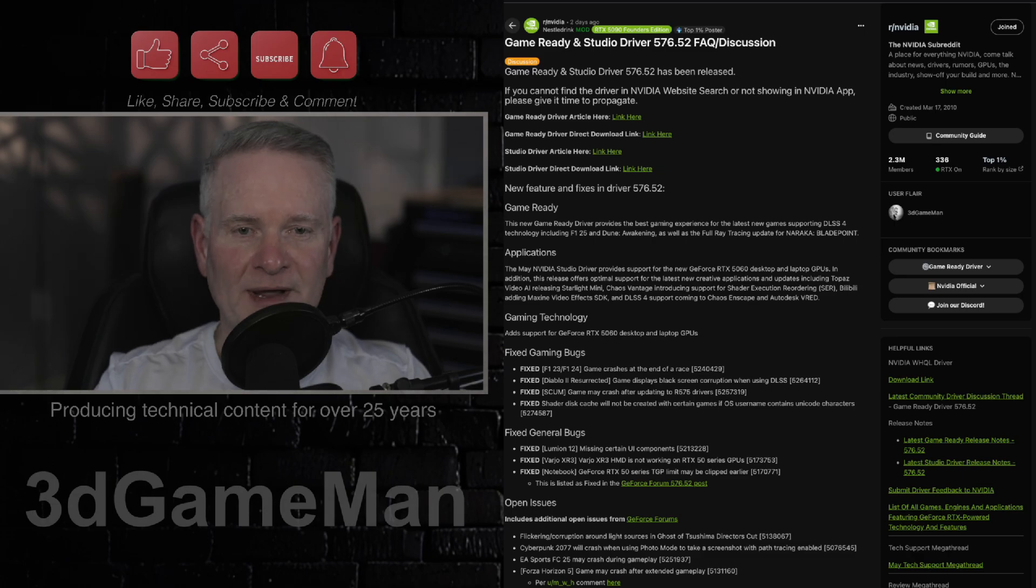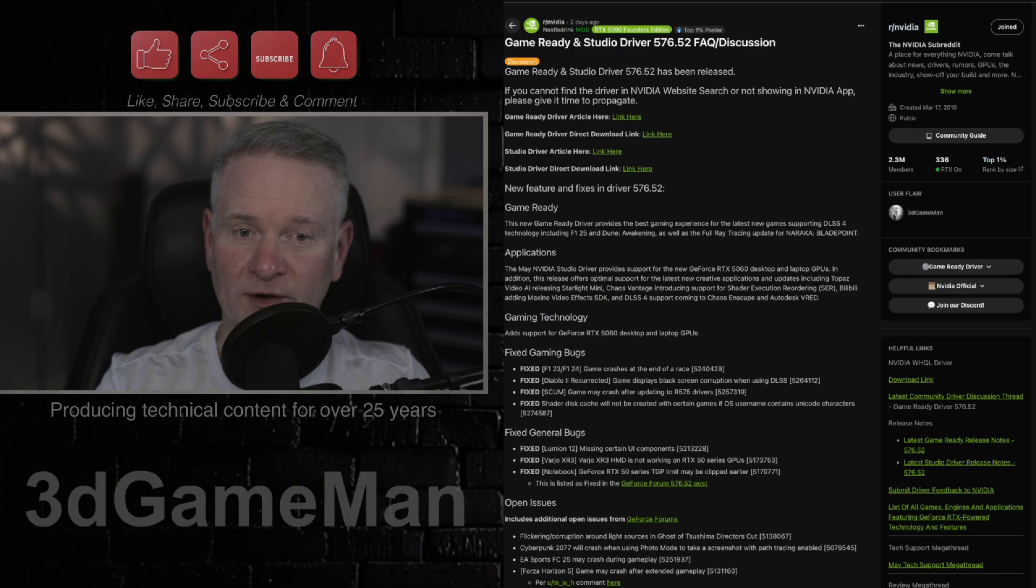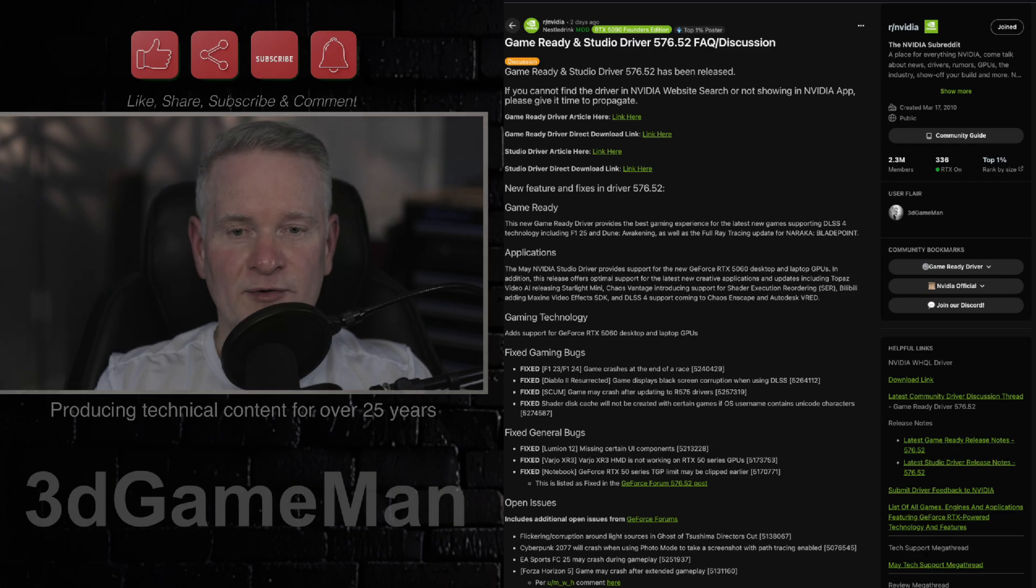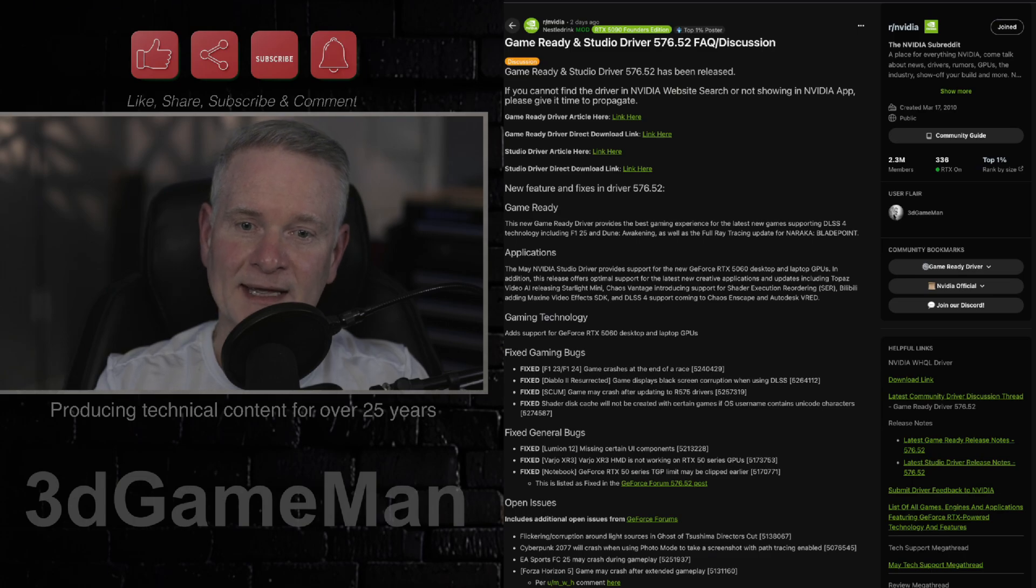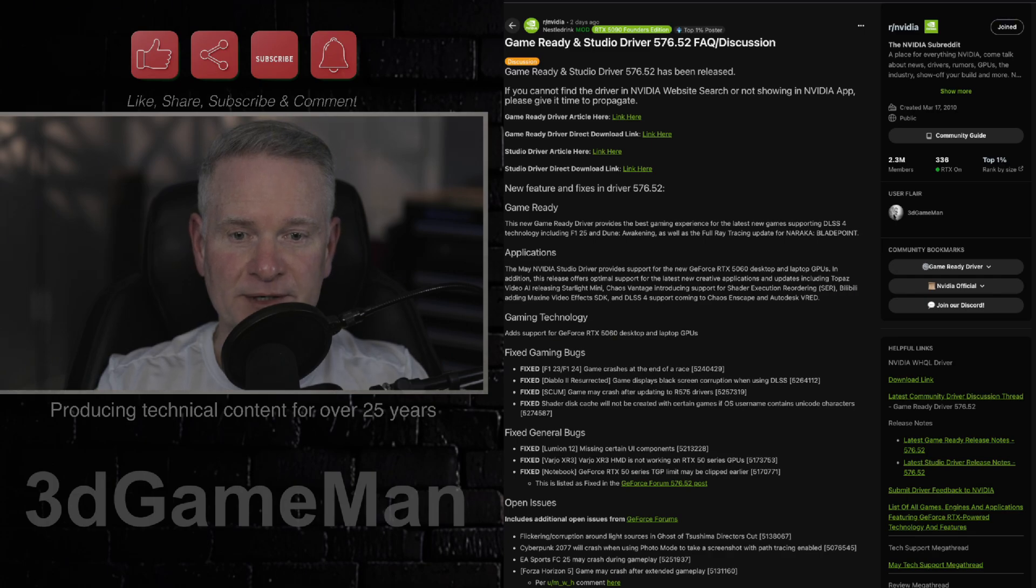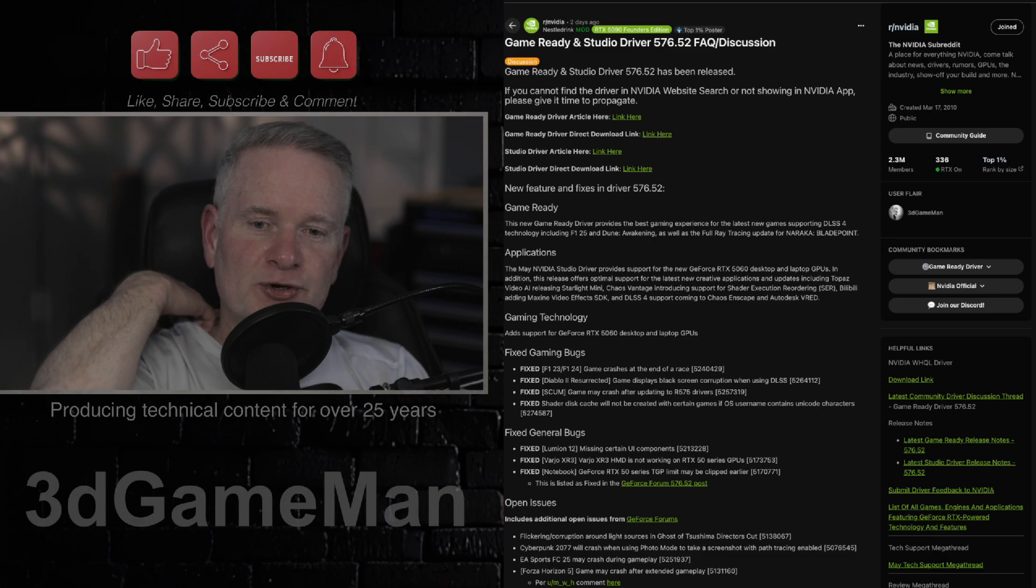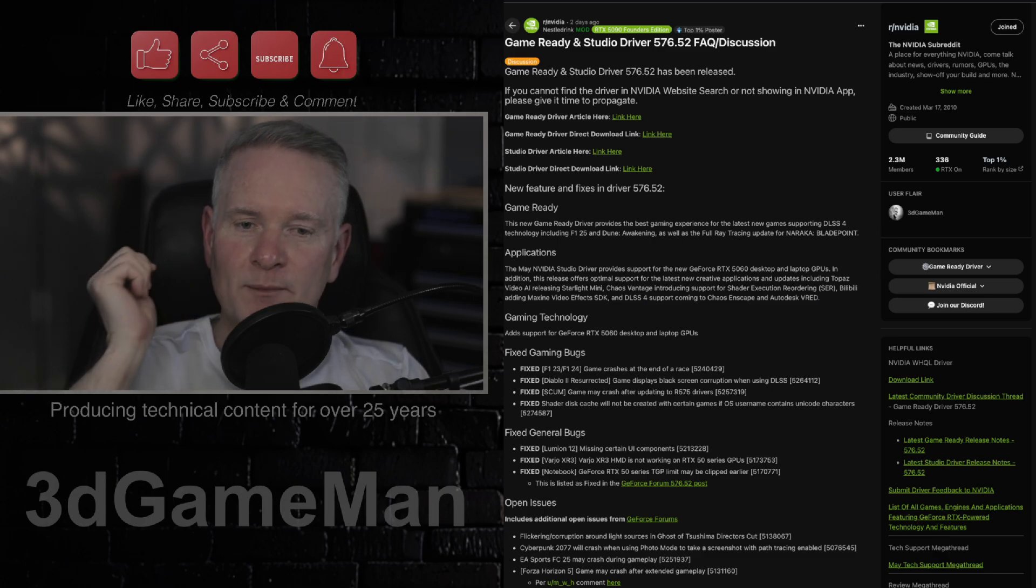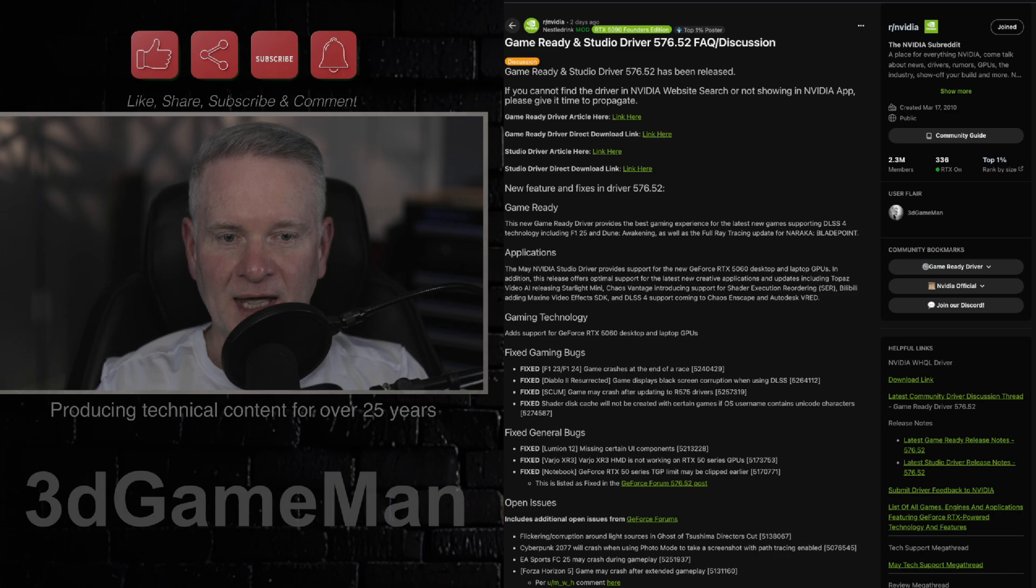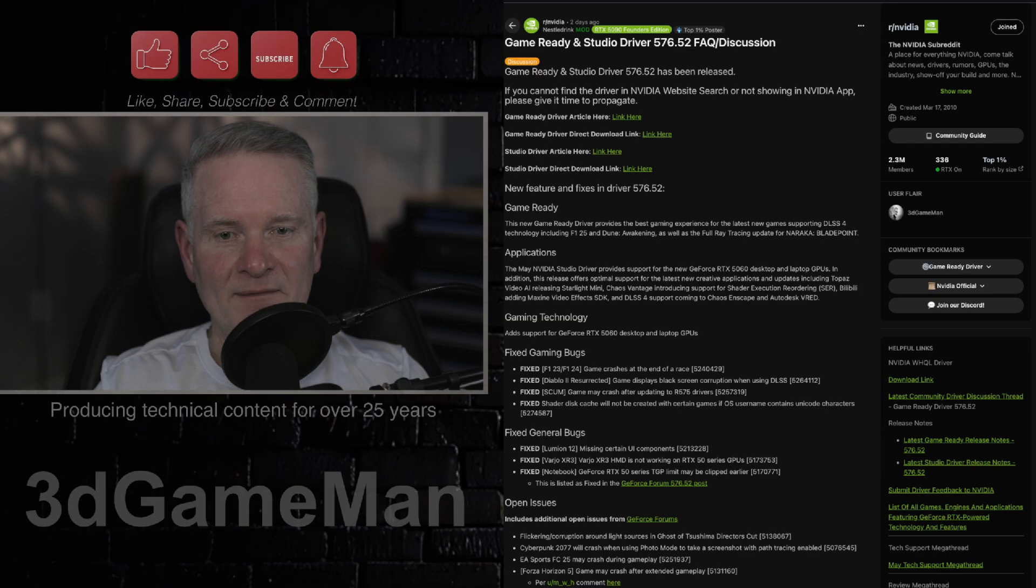So crashes during gameplay continue to be a problem in EA Sports FC 25, with reports suggesting that this started with the batch of 576 drivers. And there's still crashes happening in Forza Horizon 5 when you're playing the game for extended periods. Dragon's Dogma 2, there's still a shadow flicker in that game, as well as red-green flash corruption during video playback in web browsers is still prevalent and is suspected to be a video decoder issue.